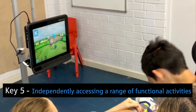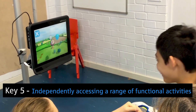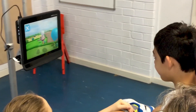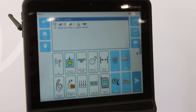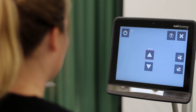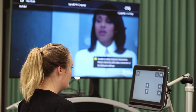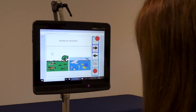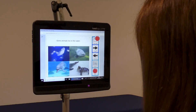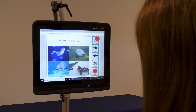Key 5: Independently Accessing a Range of Functional Activities. By now the student has developed a range of skills they need to use eye gaze for whatever their goals are. This may be communication, writing, playing music, sending a text, or controlling their TV, just to name a few examples. To give students the best chance to use eye gaze, we need to give them the opportunities and support to progress through these skills.